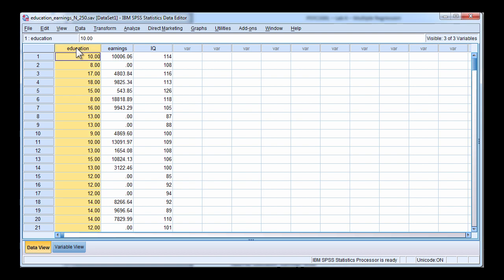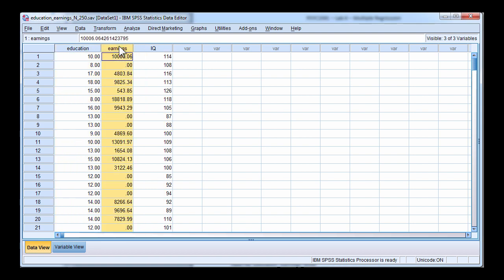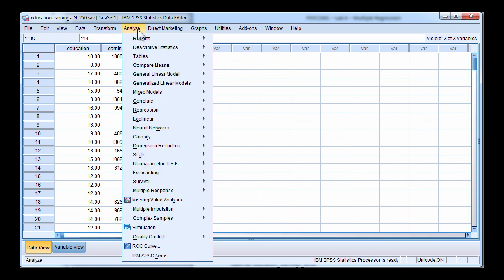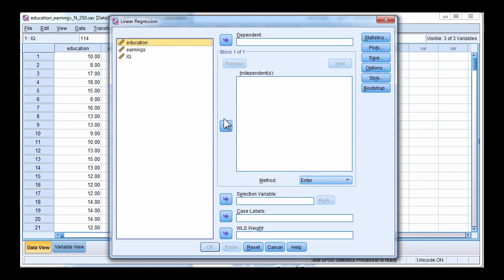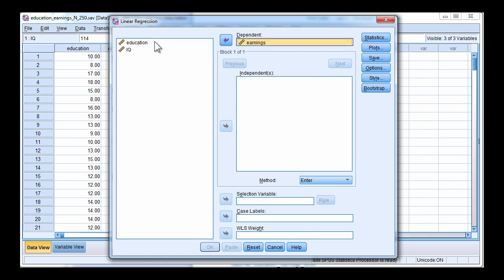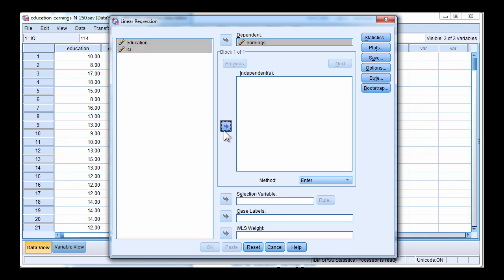So the predictor variables are education and IQ and the dependent variable is earnings. To conduct the analysis click on analyze, regression, linear and put the dependent variable in the dependent box and education and IQ in the independence box.